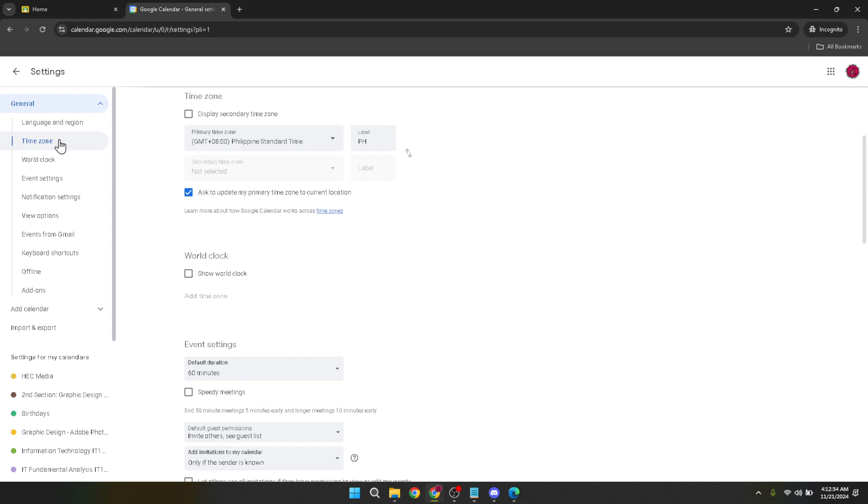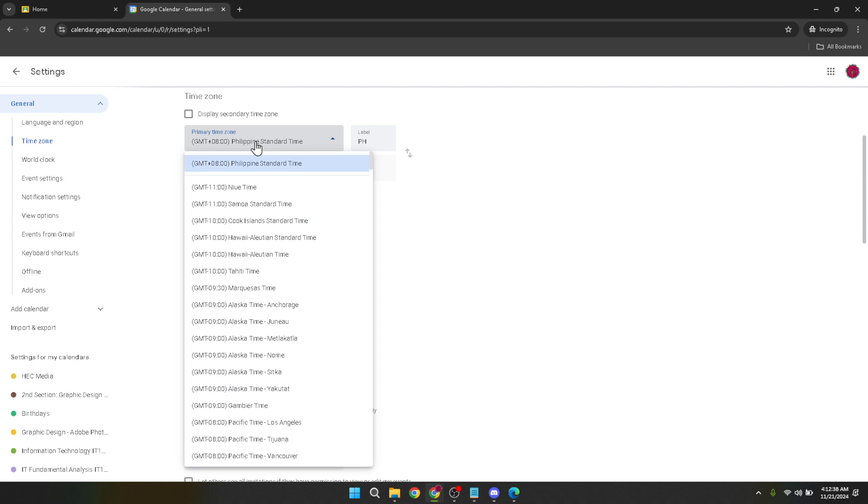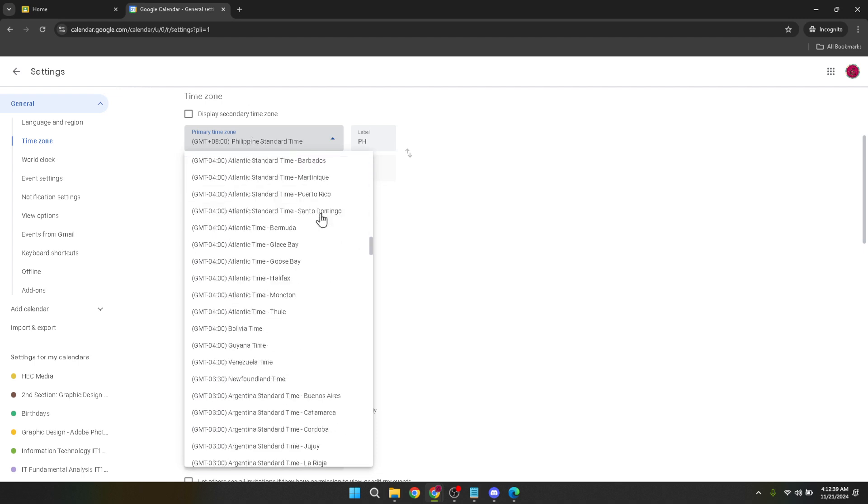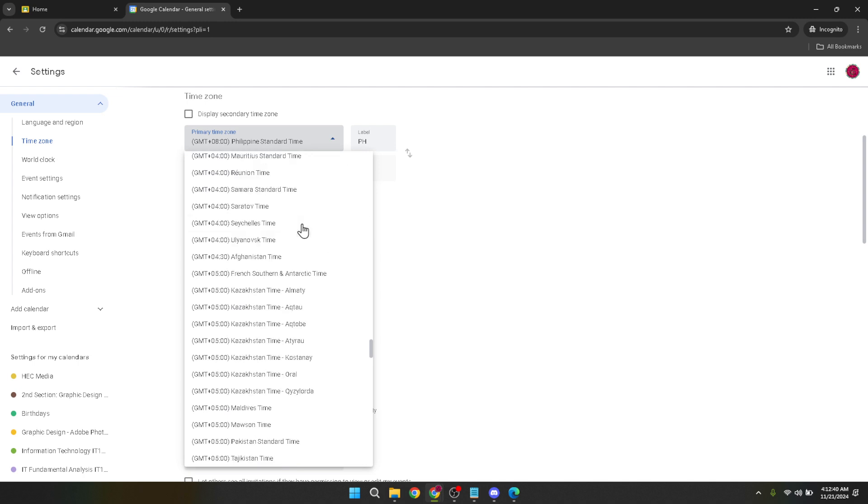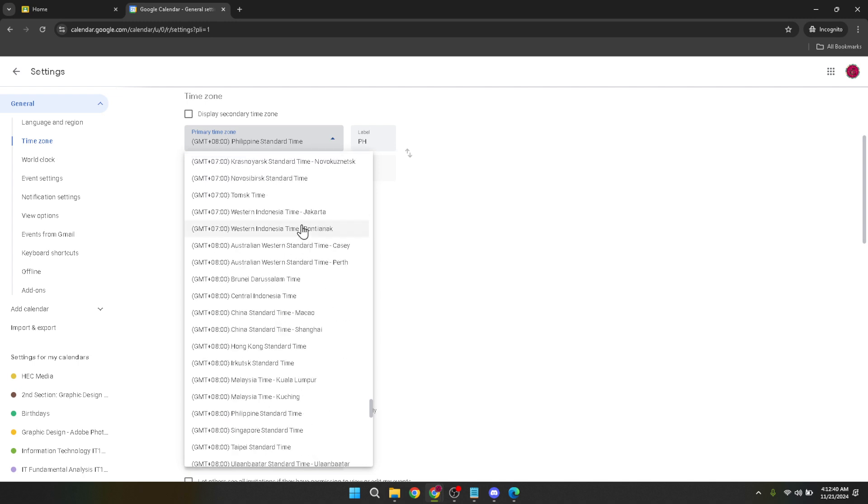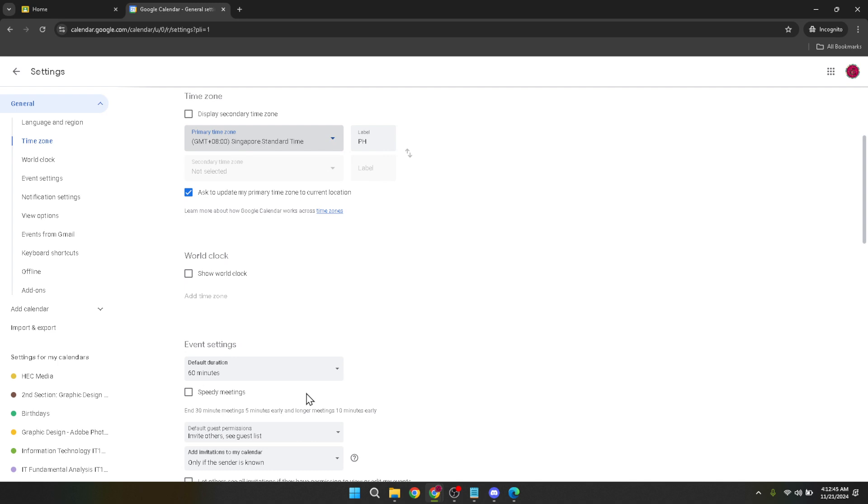Clicking on Time Zone will reveal a dropdown menu with a list of world time zones. Take a moment here to scroll through and select the time zone that corresponds to your current location. It's a comprehensive list so you should have no trouble finding the right one. After selecting your new time zone, Google Calendar and therefore Google Classroom will update to reflect this change.